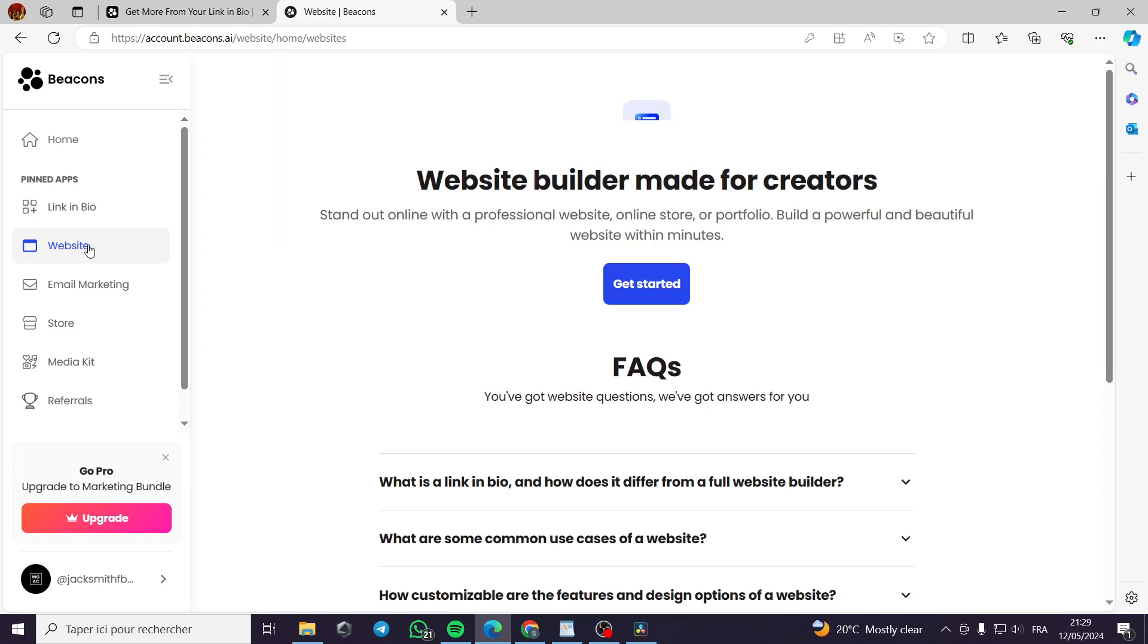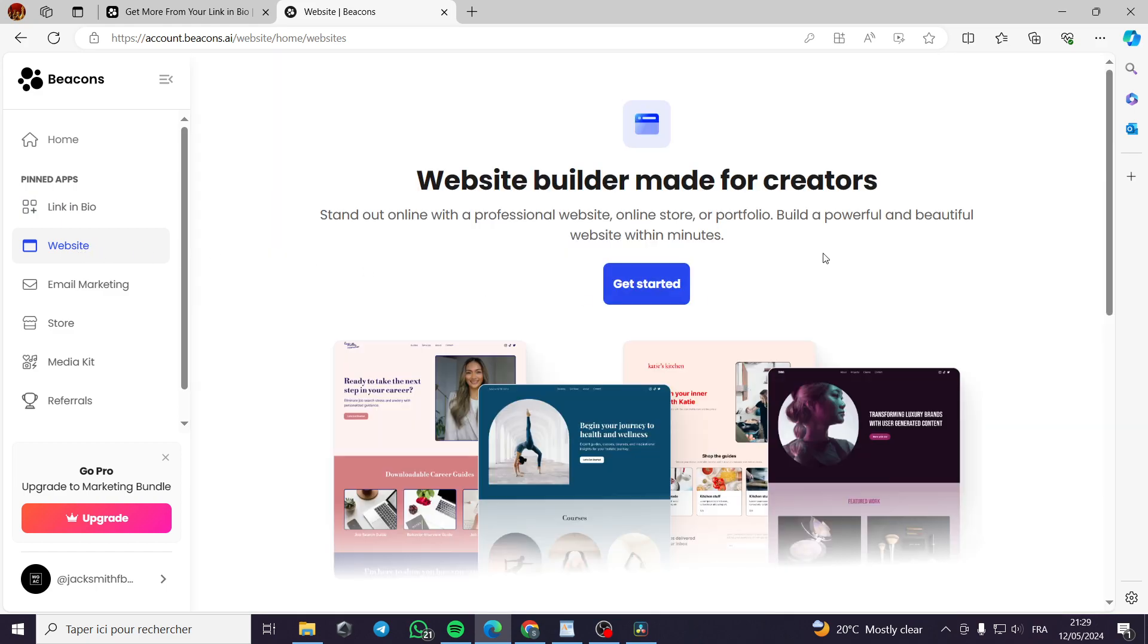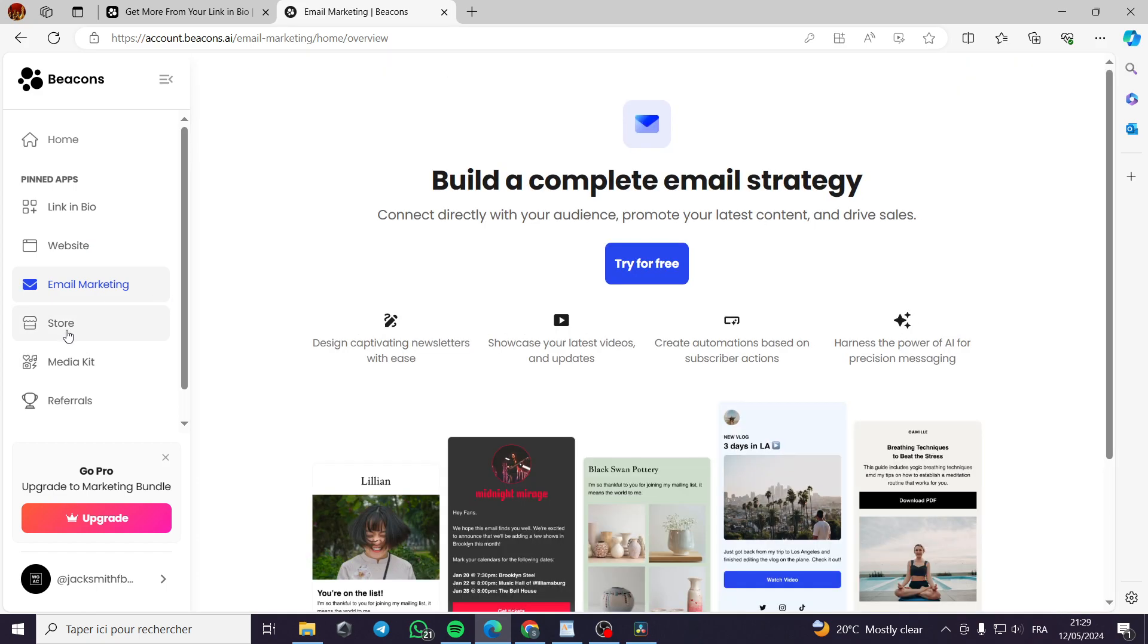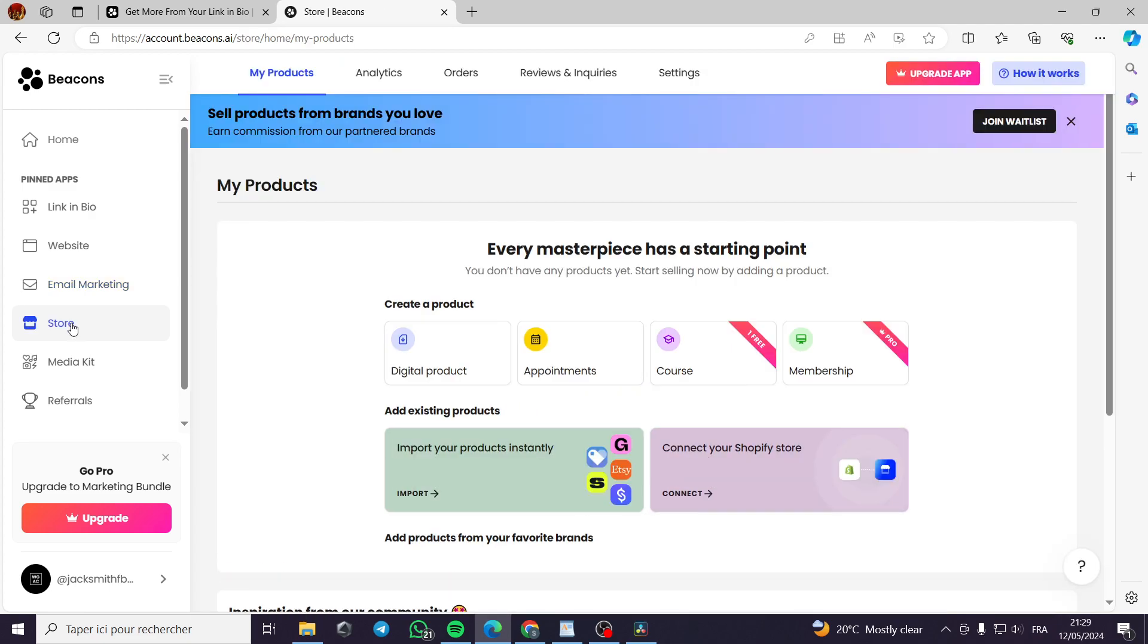Here we have a website creator or a website builder. We have email marketing campaigns. And the most important part is the store. Here we are on the store where we can set up or add products.